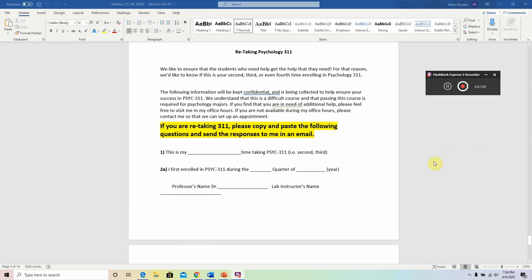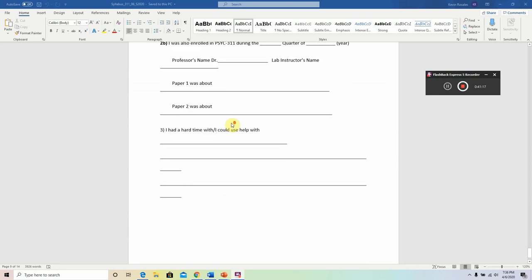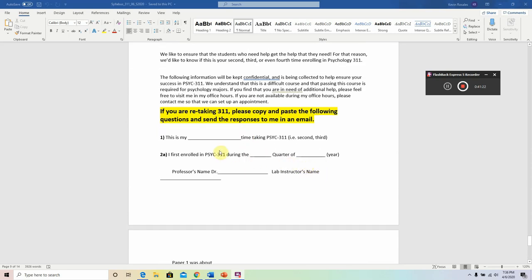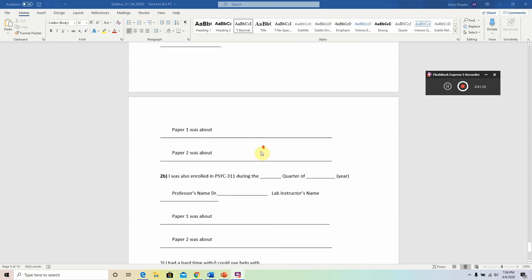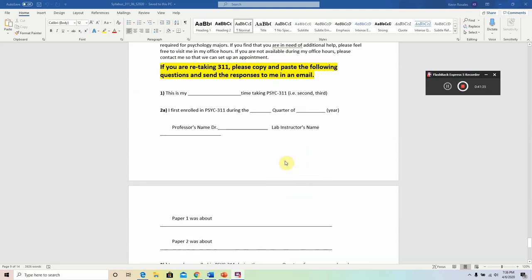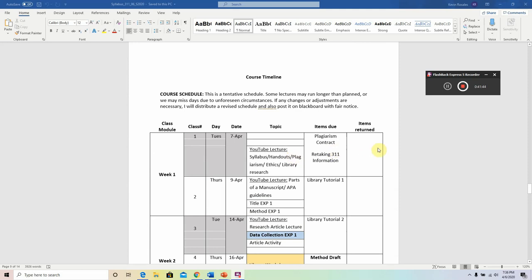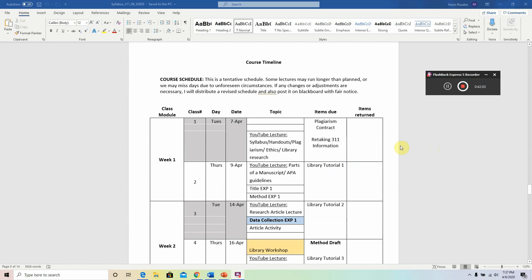If you are not retaking 311, this is not pertinent to you. But for those who might be retaking 311, go ahead and fill out the answers to the questions here, type them up, and send them to me in an email — you can copy and paste the answers onto an email and that will be perfectly fine. I simply need to know that you are taking 311 so I can figure out the best way to help you. With this, we have satisfied the two assignments due today. If this is your first time taking 311, all you have to worry about is the plagiarism contract, and that is satisfied simply by remaining in the course.